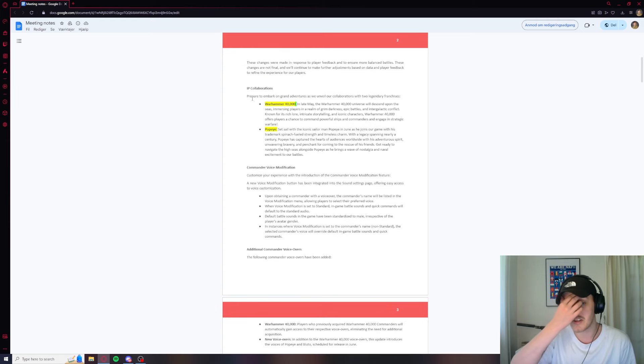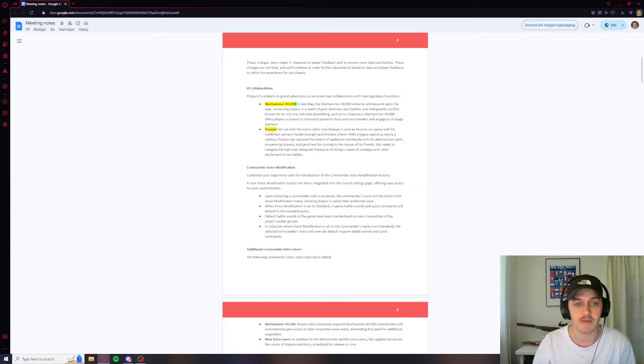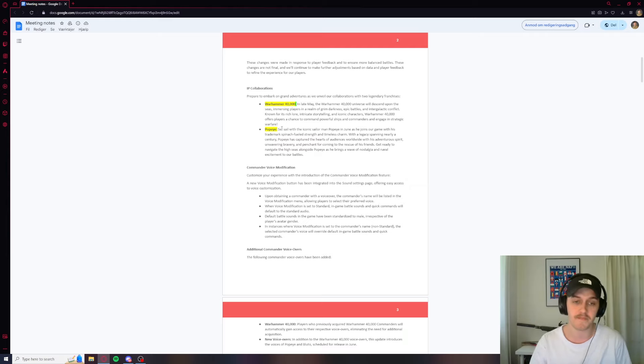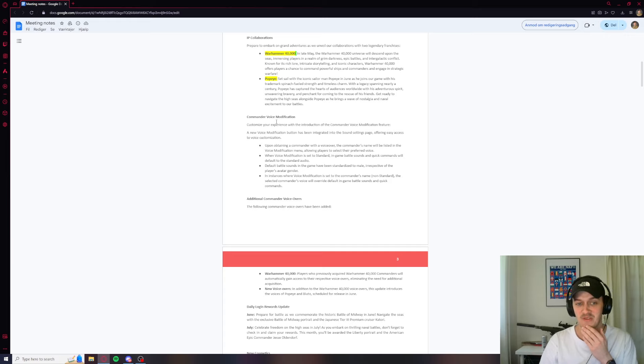So there's going to be some collaborations with Warhammer. Yeah, I'm not going to go too much into this. We have Popeye as well. I like this one. That's a cool one. Popeye with the spinach. And there's some awesome new stuff here.